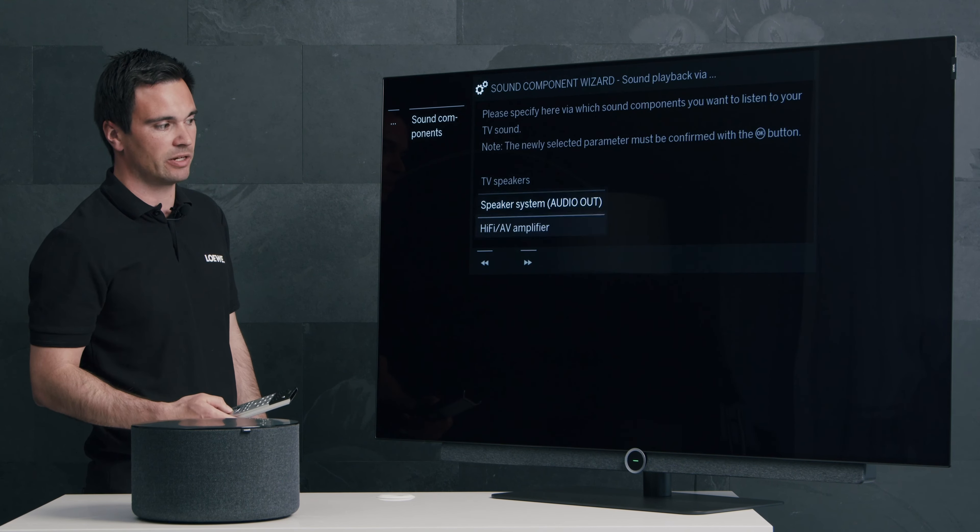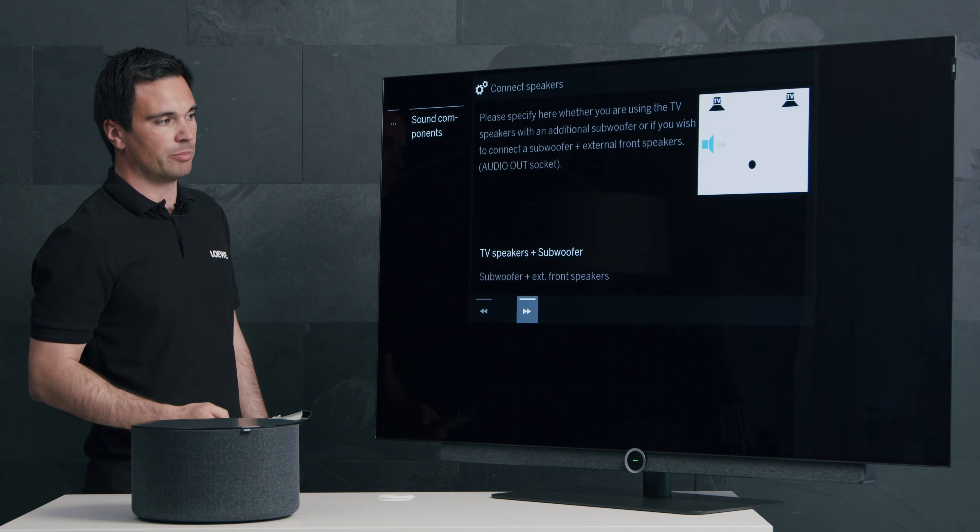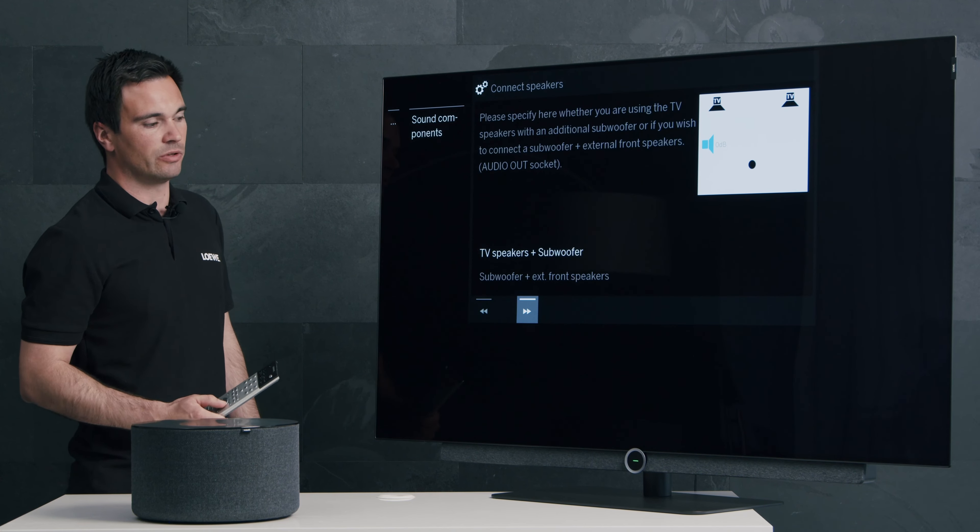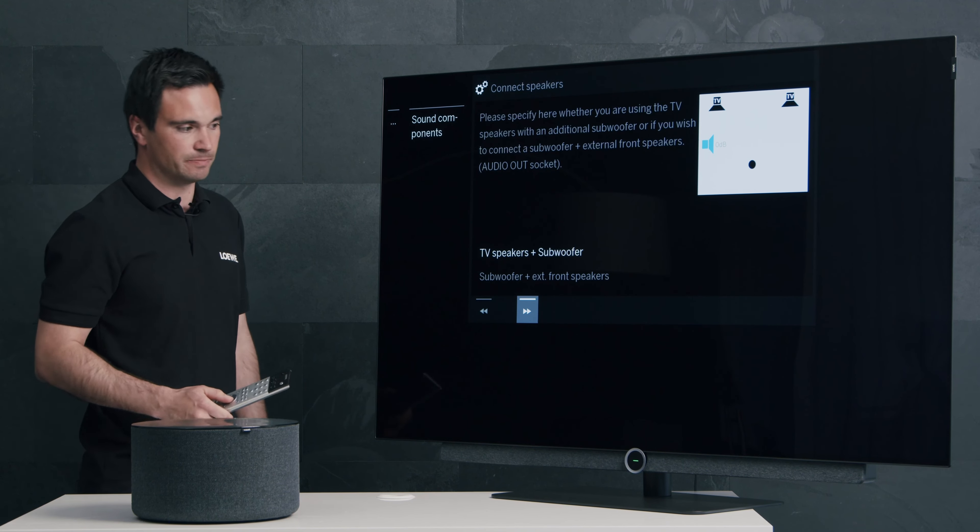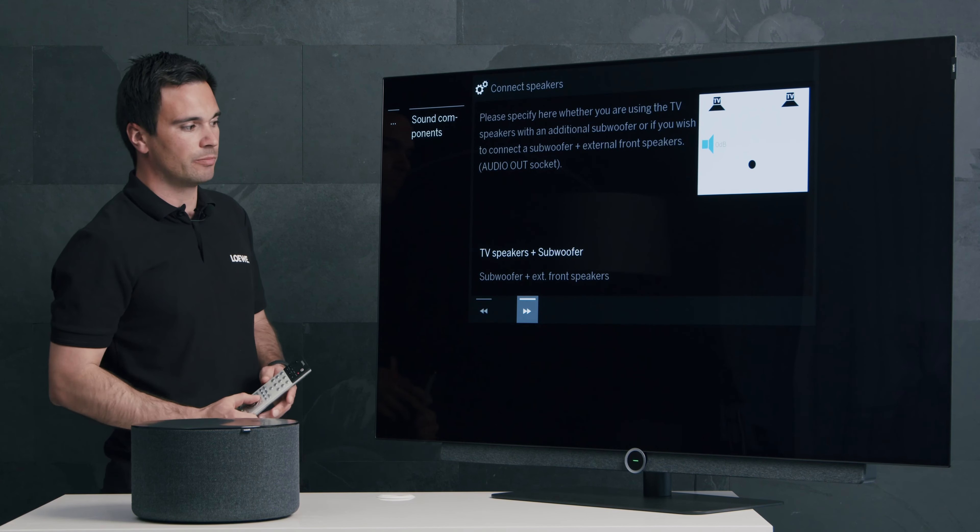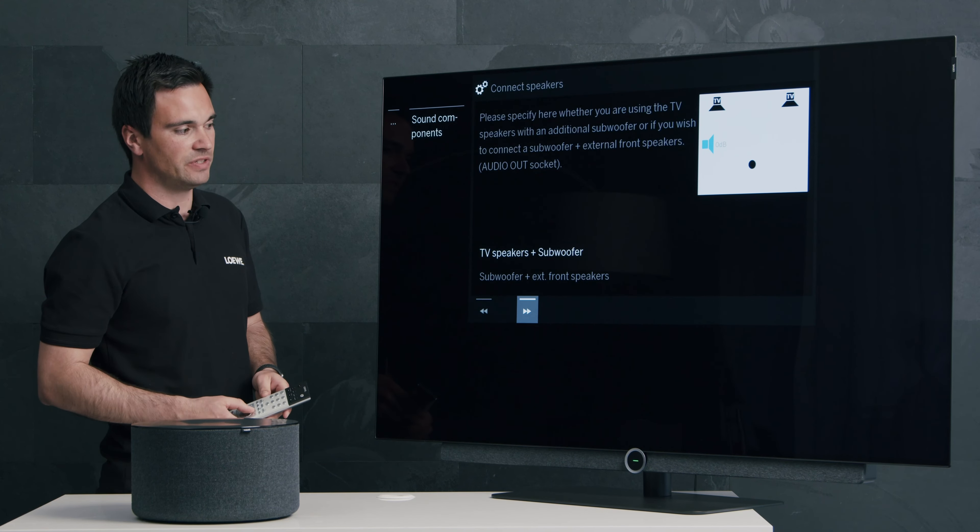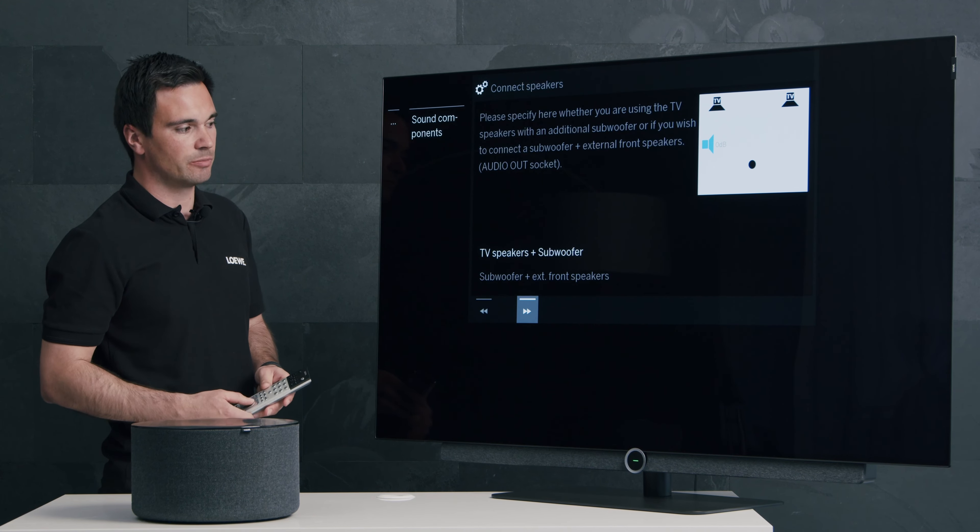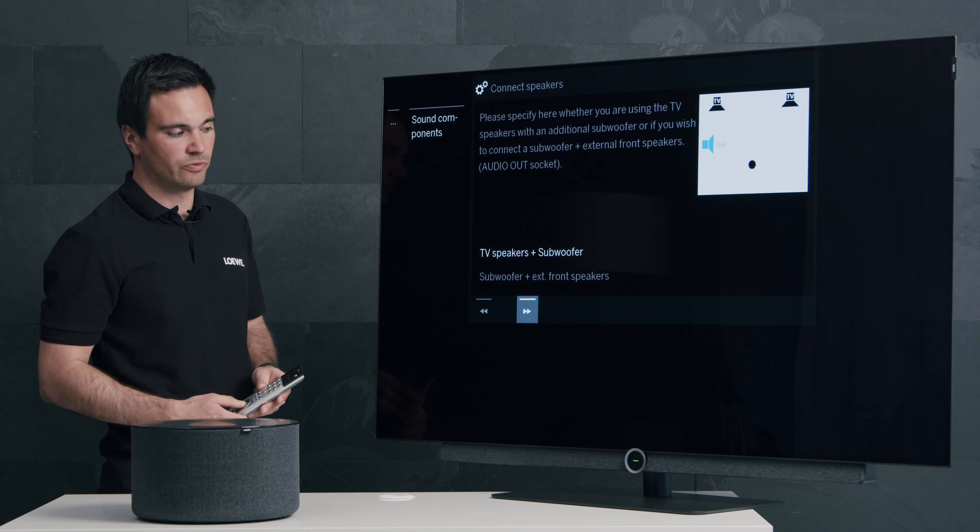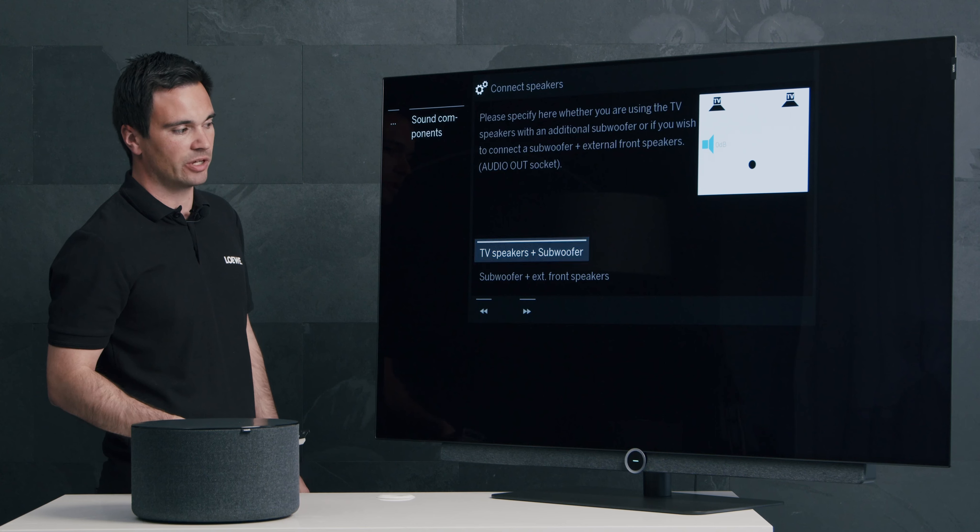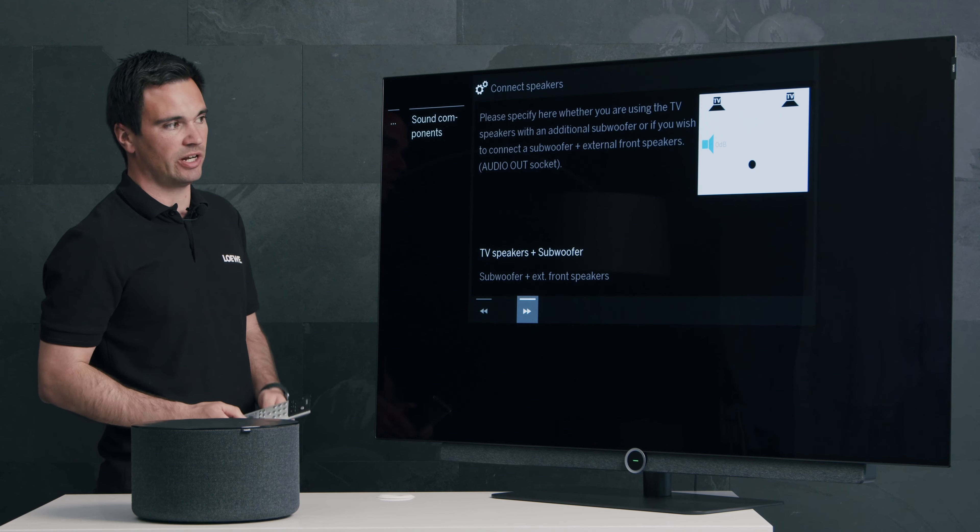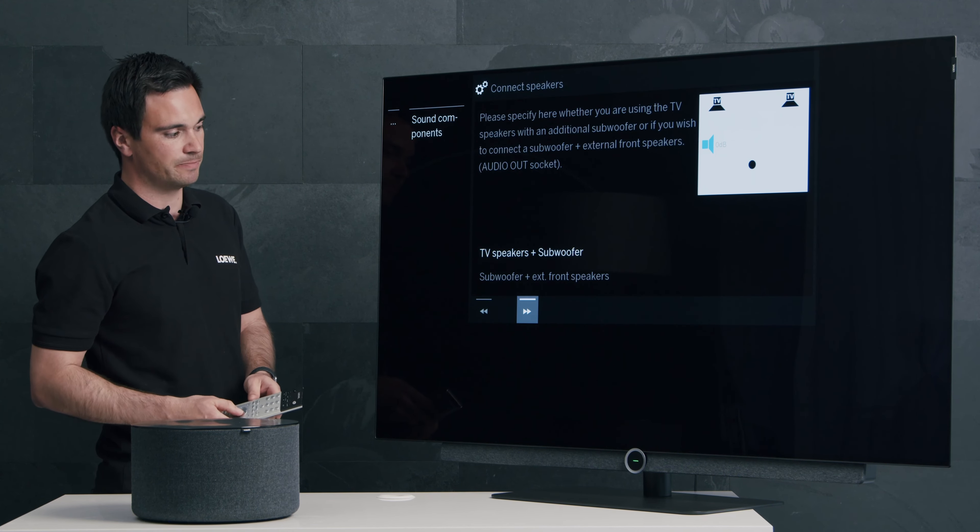Press the OK button and with the arrow button you can go to the next slide. Now please choose the option TV speakers plus subwoofer. Press OK and with the arrow button go to the next slide.